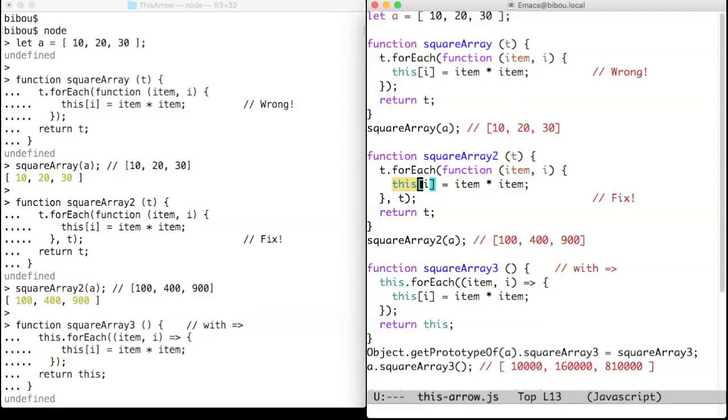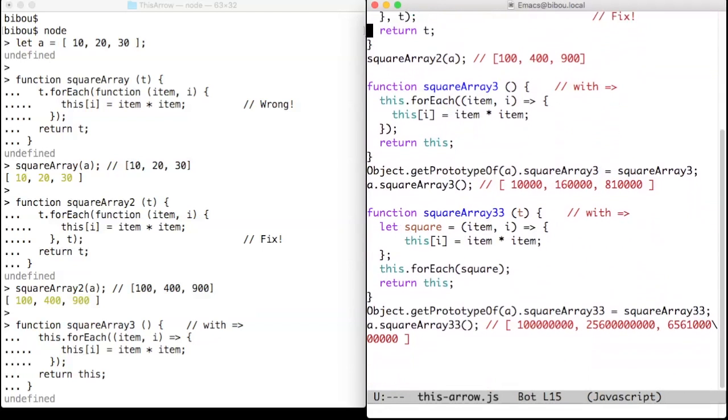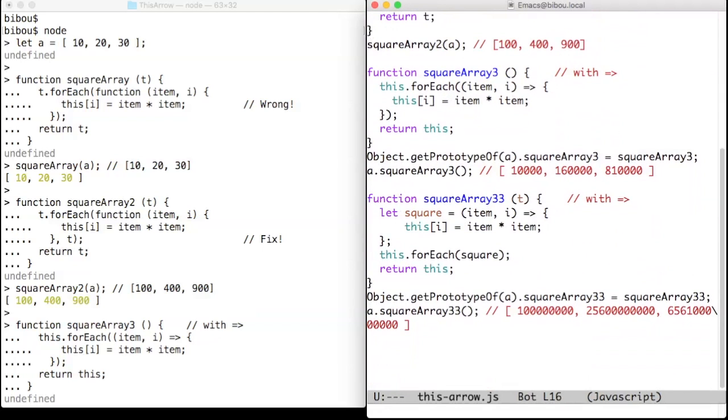Let's now turn square array into a method. We define it here, adjoin it to the array r here, and we use it here.